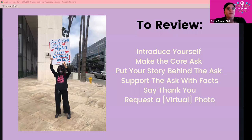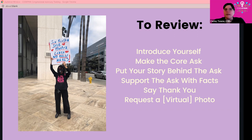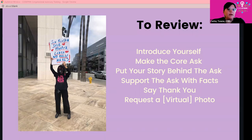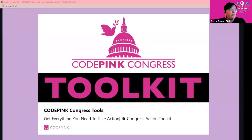A quick summary: meeting with your congressperson and their staff is about being as persuasive and consistent as possible. That means introducing yourself, making the core ask, explaining why it matters to you as a constituent, supporting the ask with facts, saying thank you, and requesting a virtual photo if you can.